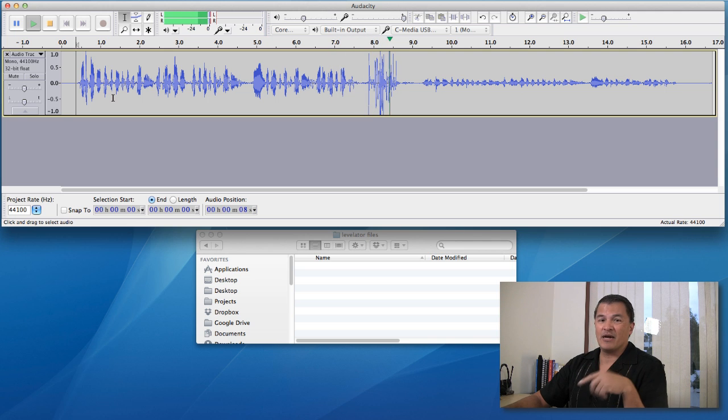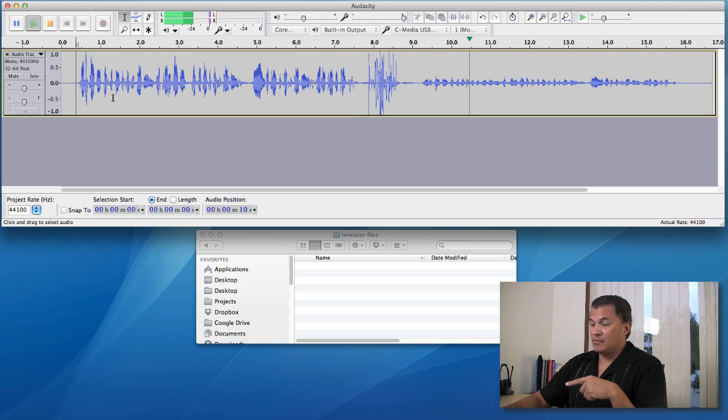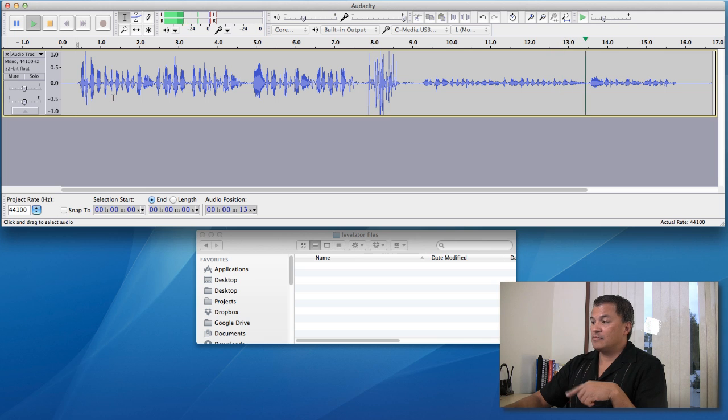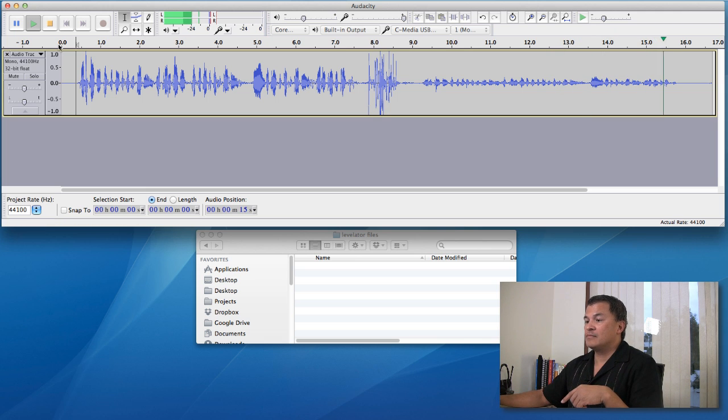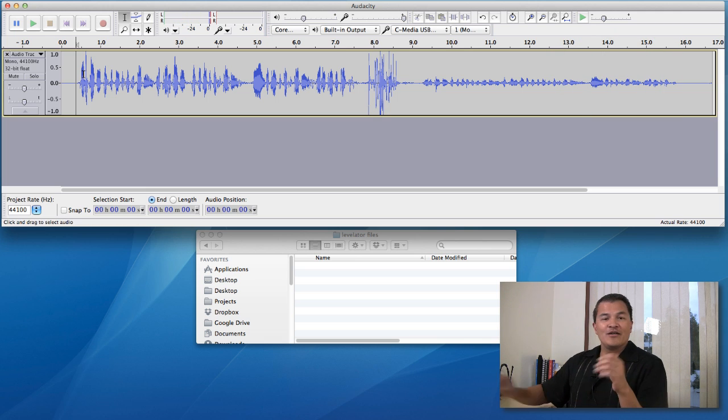And I move the microphone. Peter Piper picked a peck of pickled peppers. If Peter Piper picked a peck of pickled peppers, where's the peck of pickled peppers? Peter Piper picked.